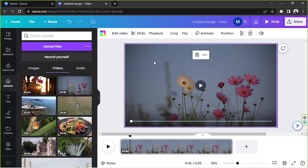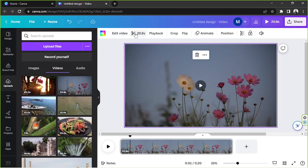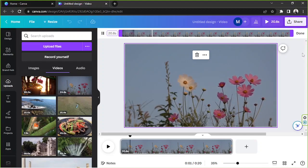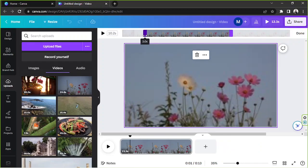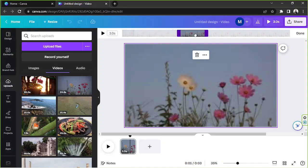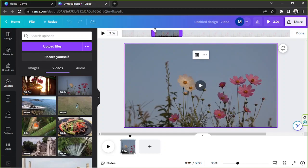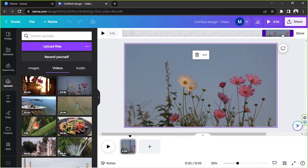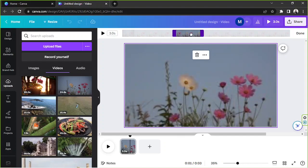If you want to trim your video, click here and a new toolbar will appear. To trim, drag the slider or input specific values — for example, three seconds. Everything inside the sliders will be included in your video, while anything outside will be completely cut off. Place the sliders on the specific part of the clip you'd like to include.